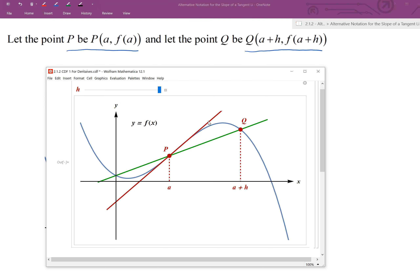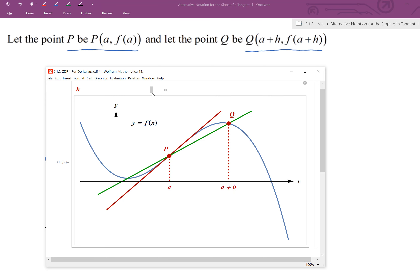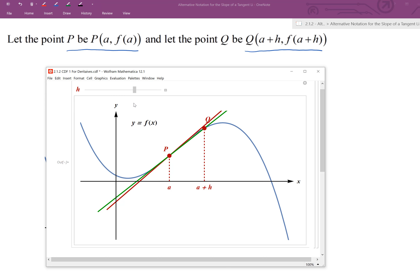We want to change our h values — letting Q get closer and closer to P, so that the slopes of the secant lines approach the slope of the tangent line at a. This is equivalent to letting a+h get closer and closer to a. When we do that, the horizontal distance h between the two x-values gets closer and closer to zero. So equivalently, h is approaching zero.